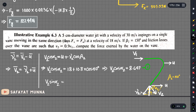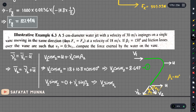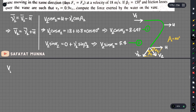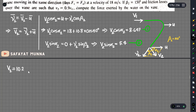This angle gives V2 sin alpha2 equal to v2 sin beta2, which equals 5.4. This is equation 2. Solving both equations, V2 equals 10.19, approximately 10.2 m/s.